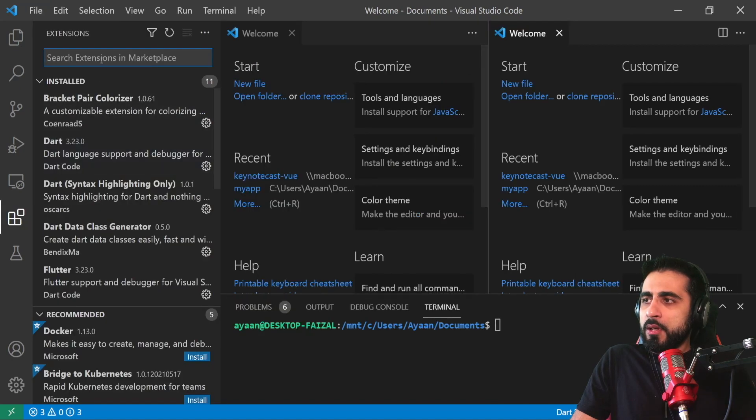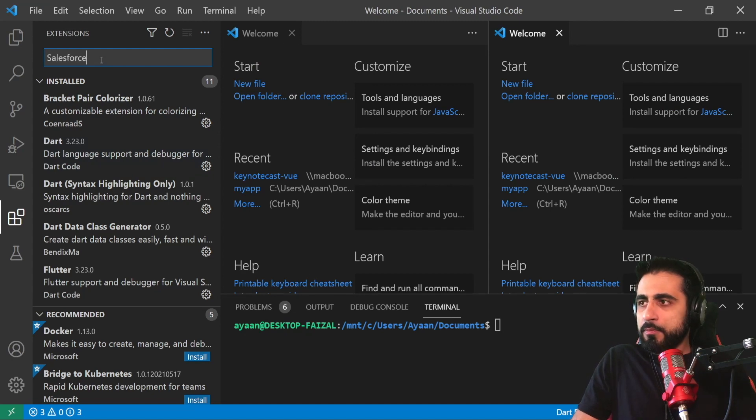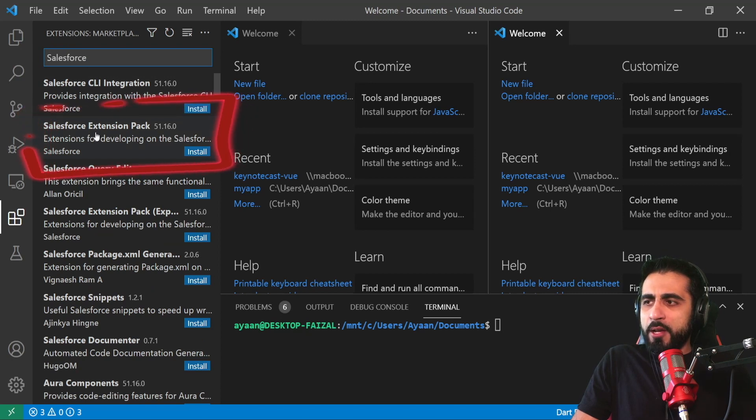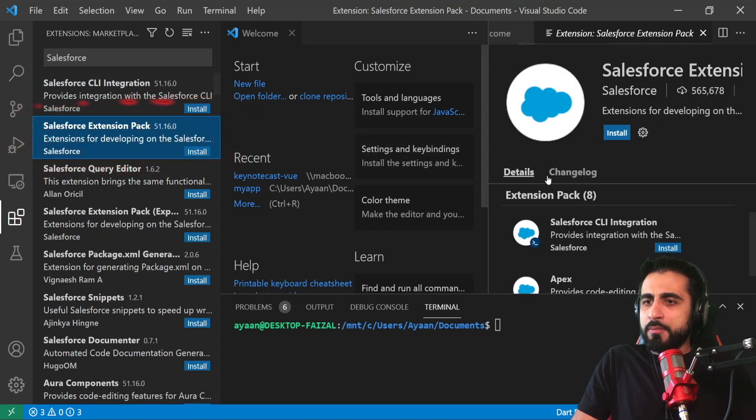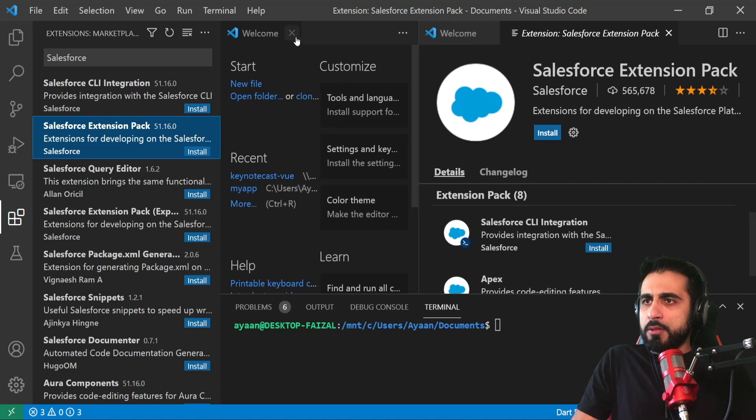Search for Salesforce. You have the Salesforce Extension Pack. Click on it. You have details about what is included in this pack.